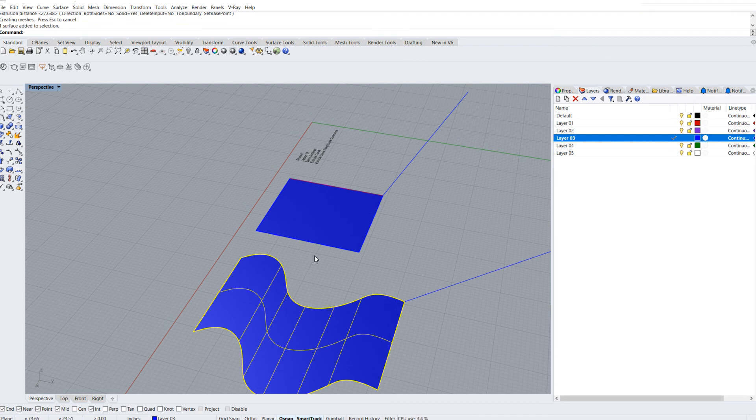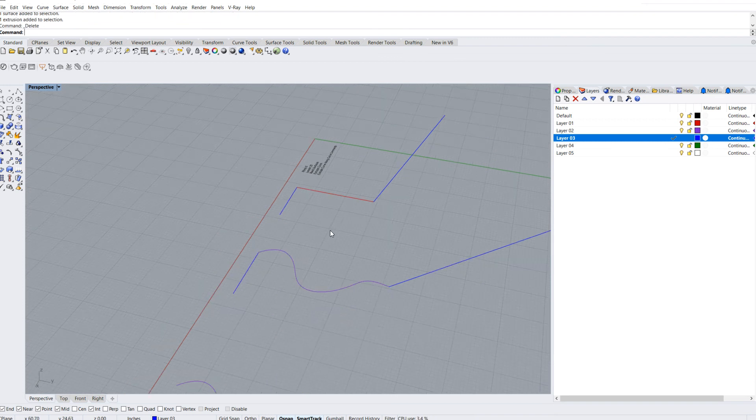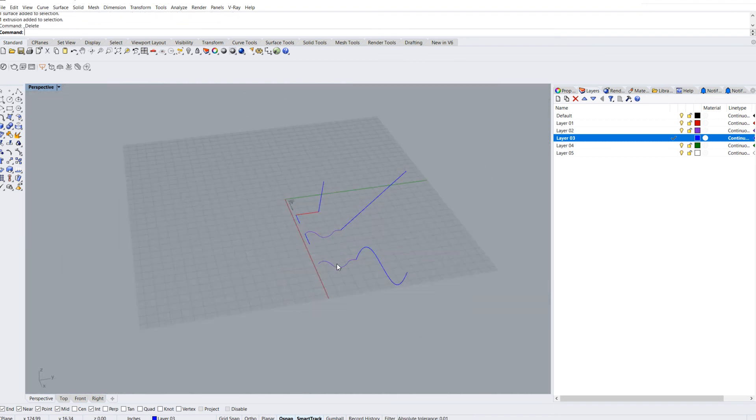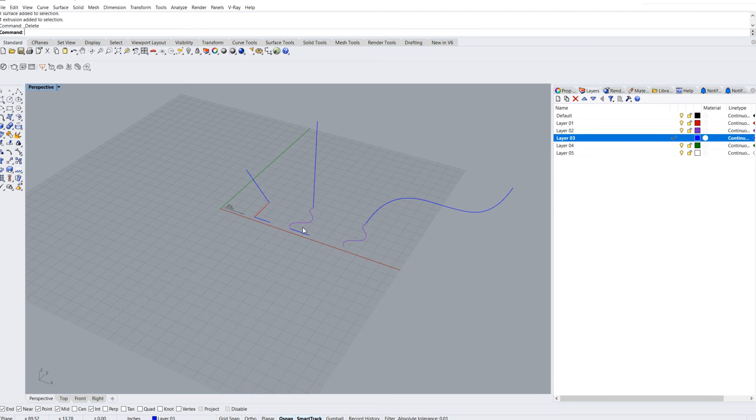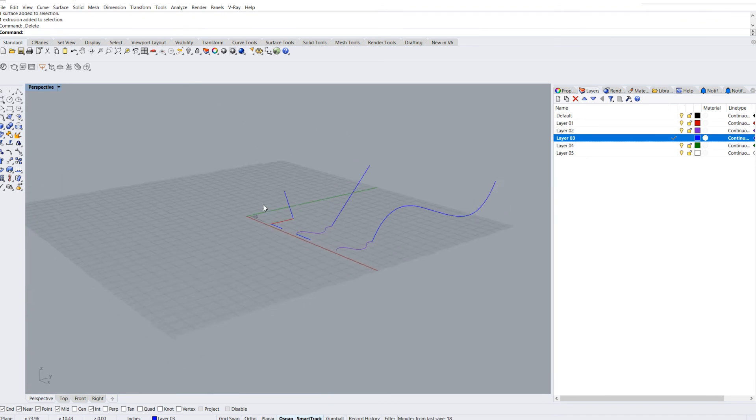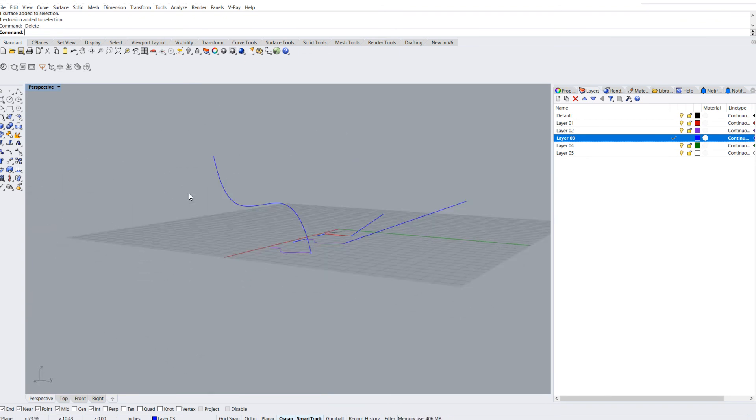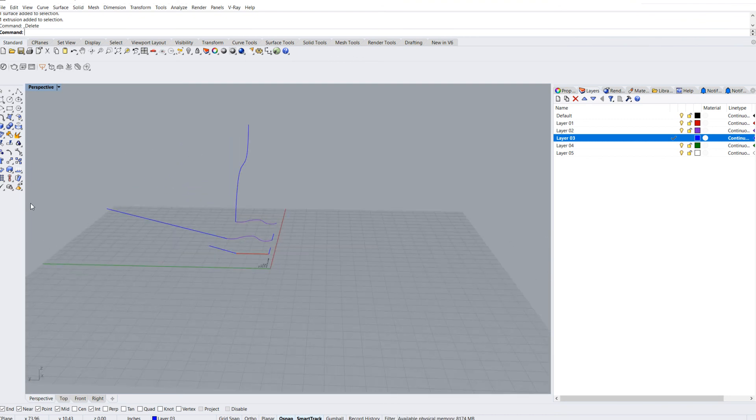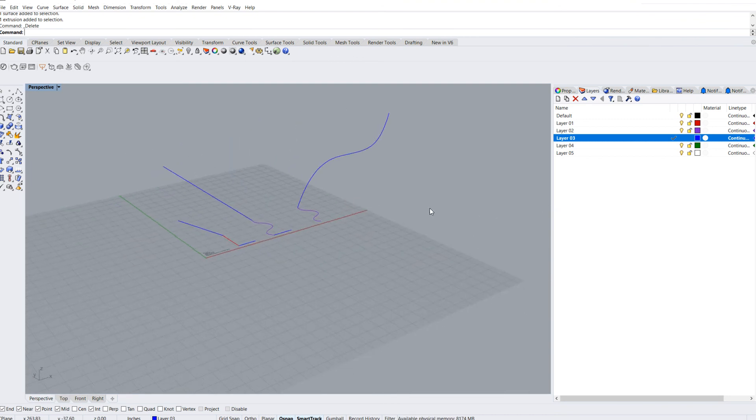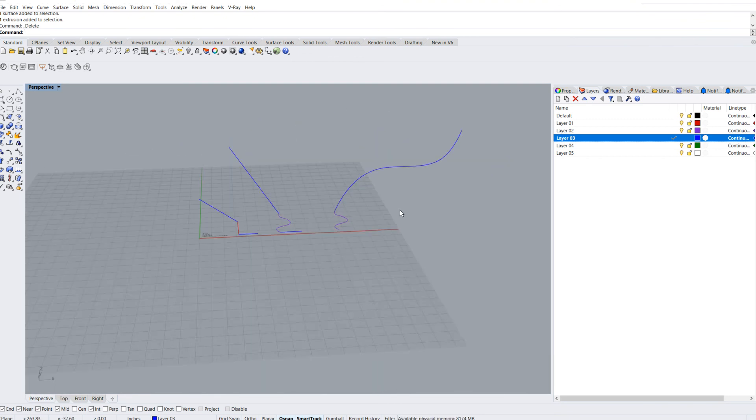I'm going to go ahead and select both of those and delete them. Another thing you have the option to do, and I'm going to show you that right now, is extrude a curve along a curve. You'll notice we've got a few different objects here up in the air.